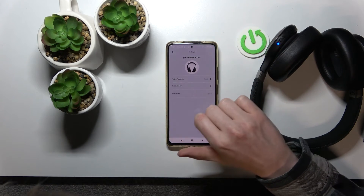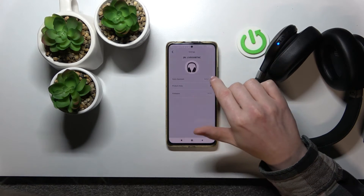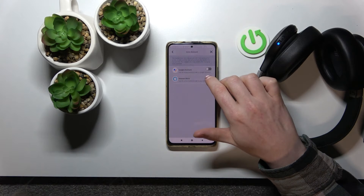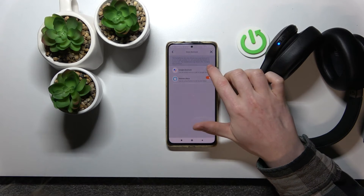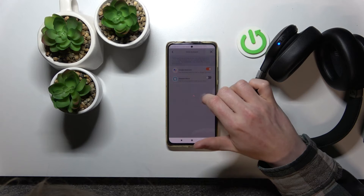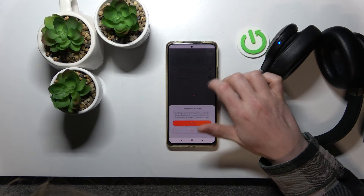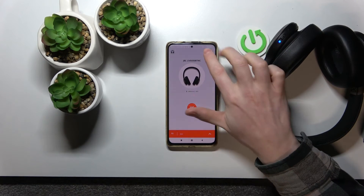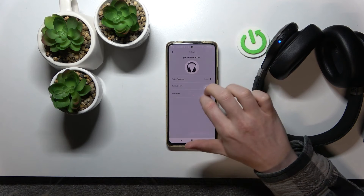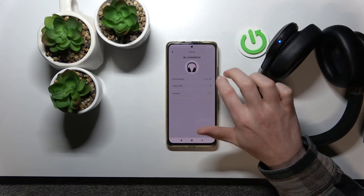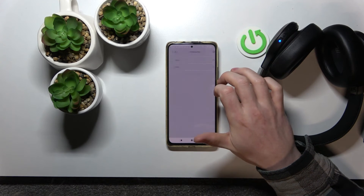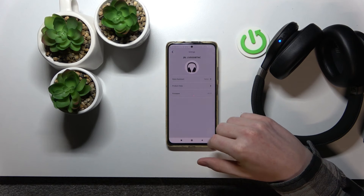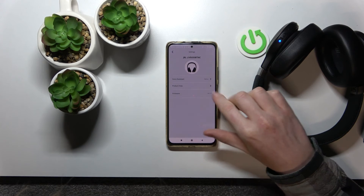Then we go to the settings. From the settings we can get to voice assistant and enable Alexa or Google Assistant, but they require your permission and additional customizing of your voice assistant. There's also product help where you can get tips and FAQ on it, and firmware.